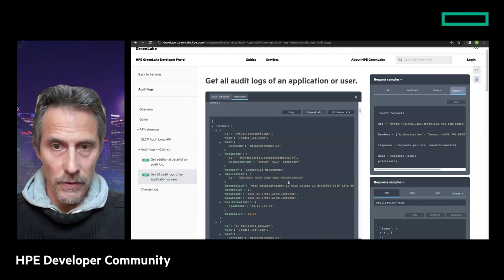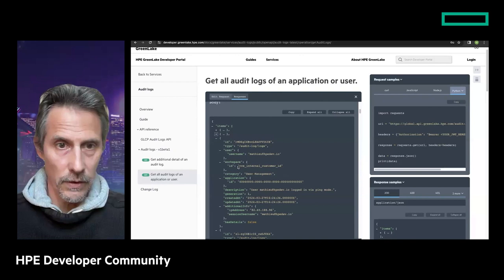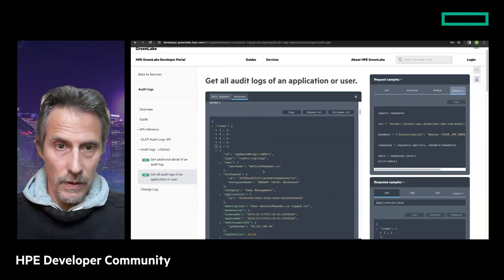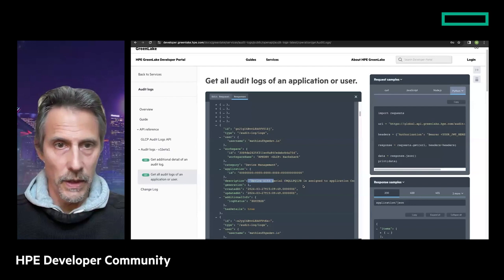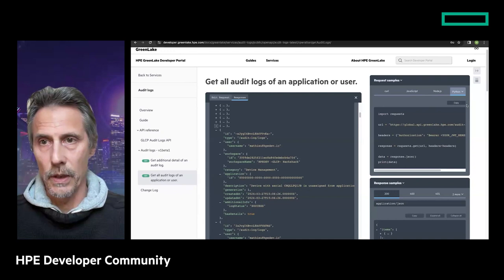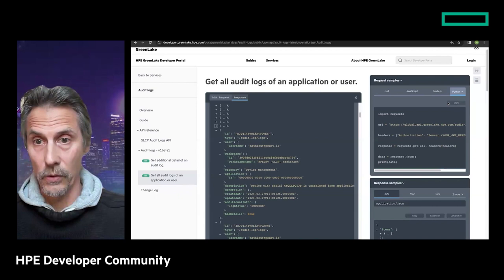Now I have my token. I put it in the Try It field, leave parameters as default, and I get a 200 response - which is good news. I can retrieve all the different audit log entries for my user: credential management, logged-in events, workspace loading, device management - I played with adding and removing devices. So this is the information you can get from the audit log API.